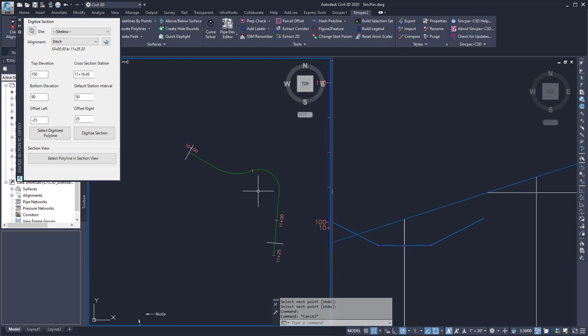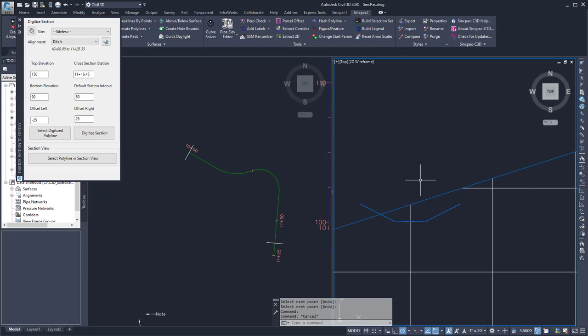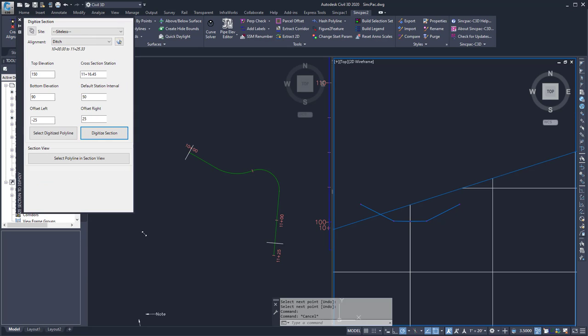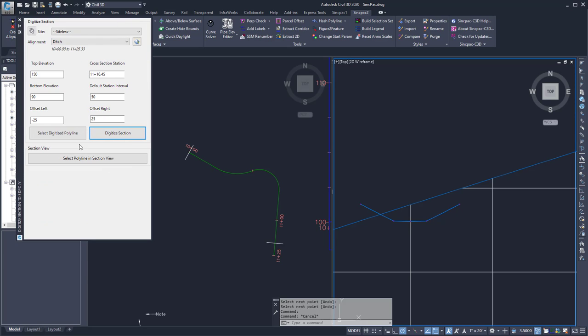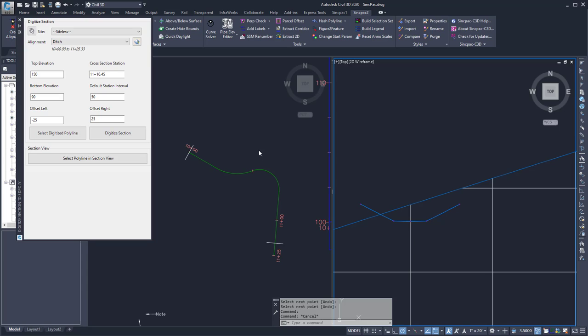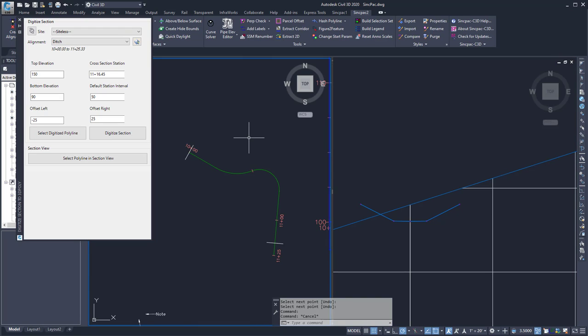And so then I can do it for all of them. And then once I have them all done, now I have something that I can create a surface from. And so that's how I can digitize sections using either polylines or picking the points. I could also select a polyline in the section view. And so this is the digitize section to 3D polyline command found in the sync pack.